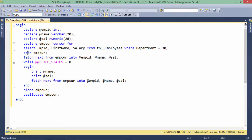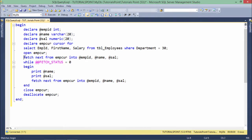Once the cursor is declared, we open it with OPEN EMP Cursor. By the time we open the cursor, the result set is generated in the database. When we start fetching — FETCH NEXT FROM EMP Cursor — the first record from the result set will be fetched. Each record in the result set has EMP ID, first name, and salary columns. When you fetch the first record, the EMP ID, first name, and salary will be assigned to the EMP ID, name, and sal variables respectively.